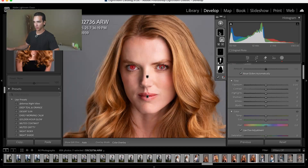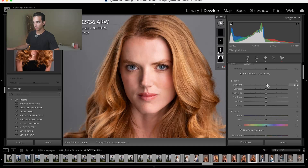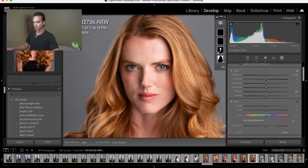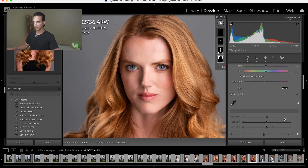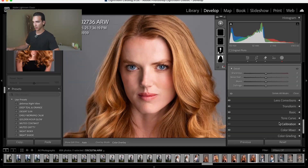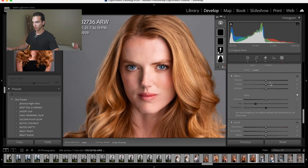So now you can see that this mask is selected, and I can adjust the exposure slightly upward, bring up the whites. I'll bring the temperature down to emphasize the blue eyes, and I'll scroll down to texture and clarity, and I can just boost the clarity slightly.